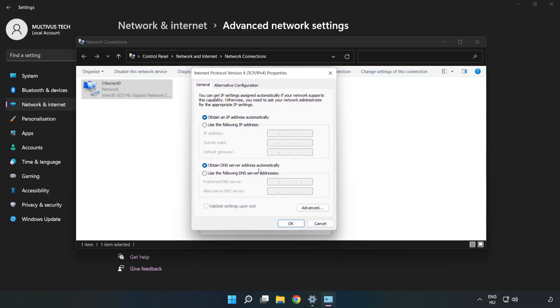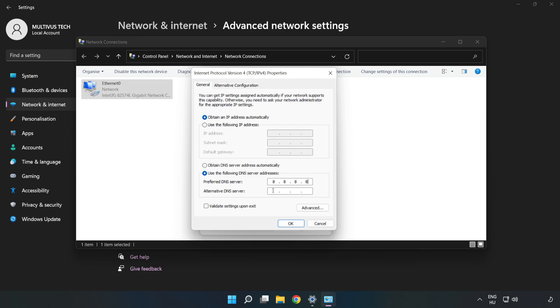Click Use the Following DNS Server Addresses. Type 8.8.8.8, then type 8.8.4.4.